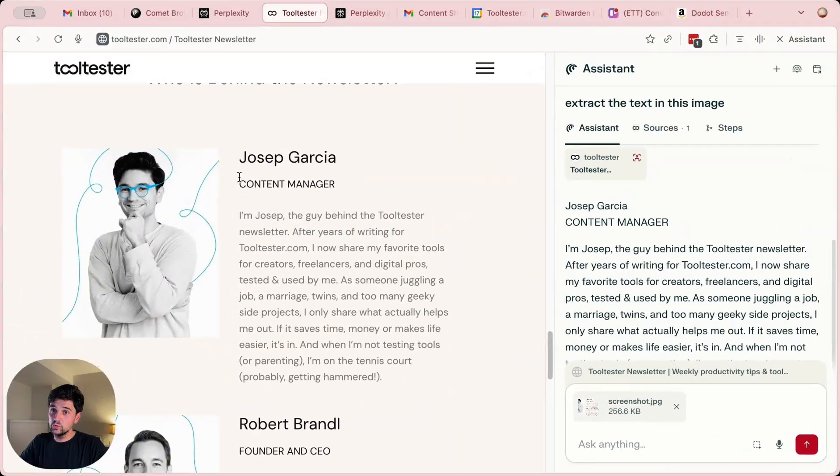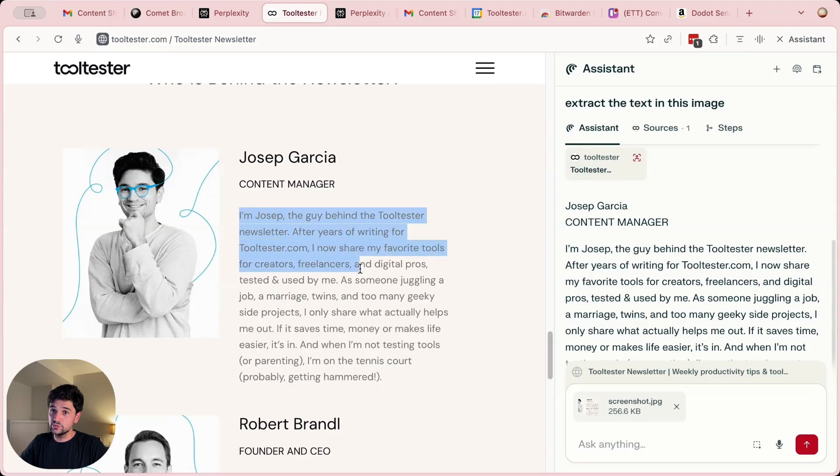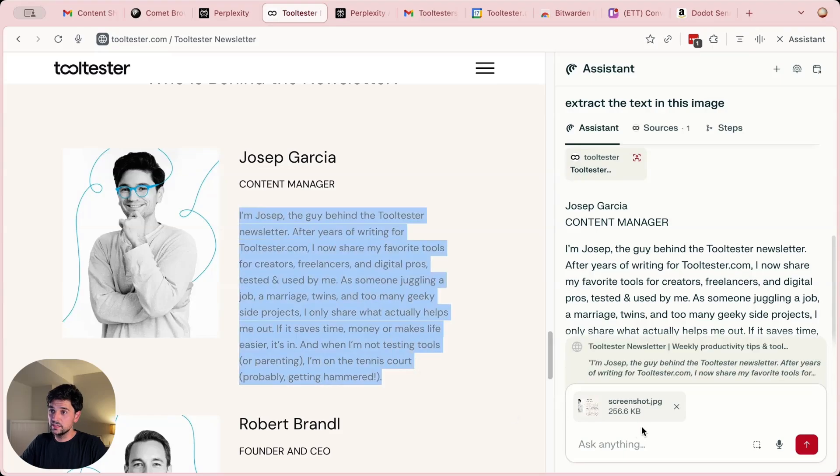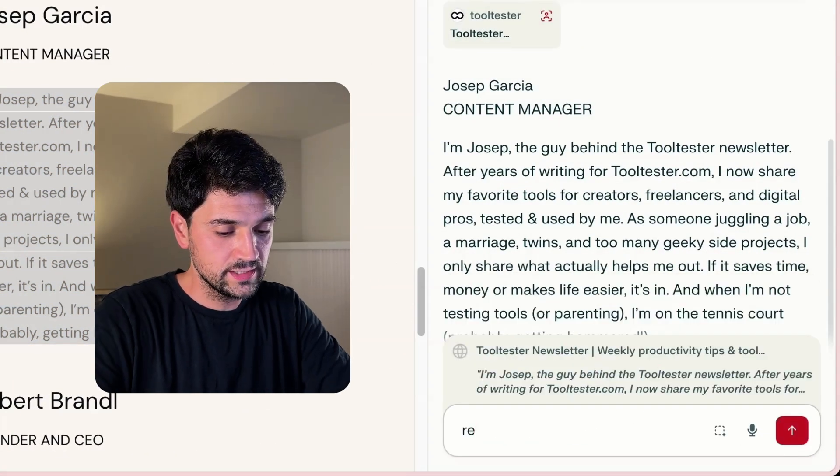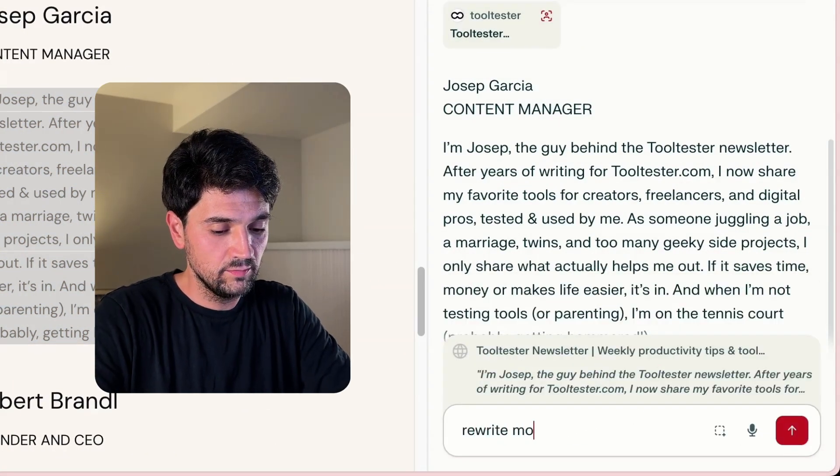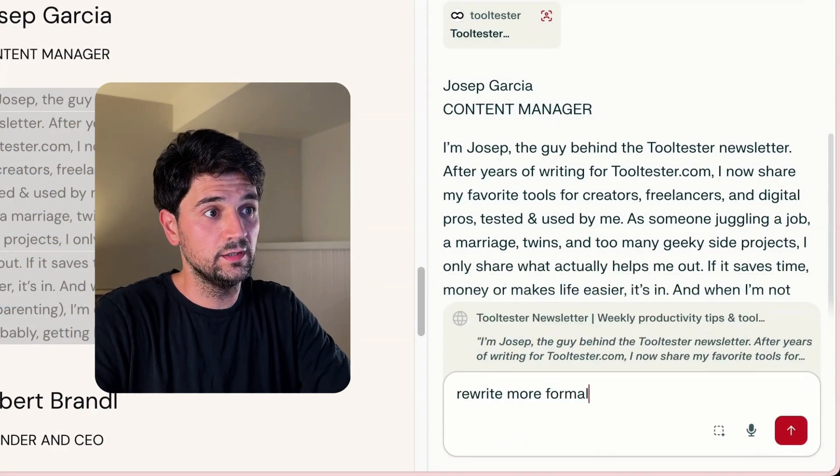I could also select some text and ask it to rewrite it more formally.